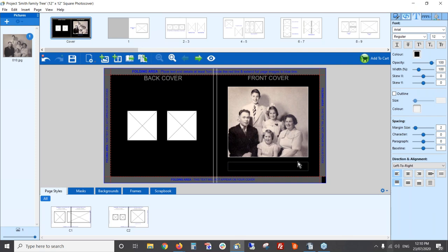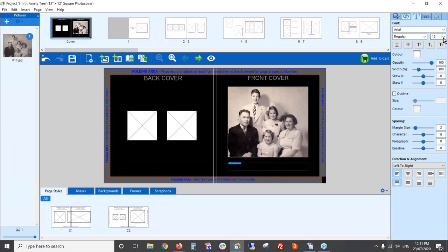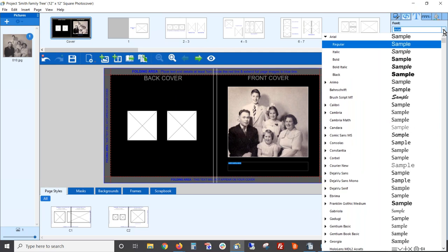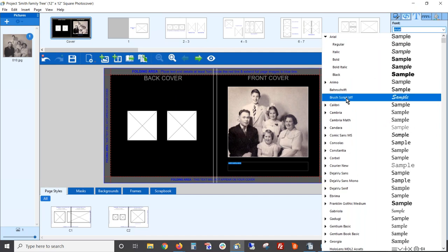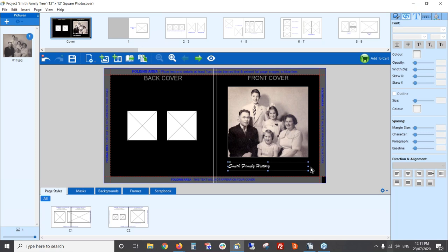I'm going to add some text to put the name of the family. The text is in black at the moment so you can't see it — I'll highlight it and change it to white over here. It's very small, so I'll change the font. You might want a nice fancy font or something more readable. I'll go with Brush Script and set the size to around 48.5 so it's readable, then position it in the middle. Very simple but classic and easy to read.